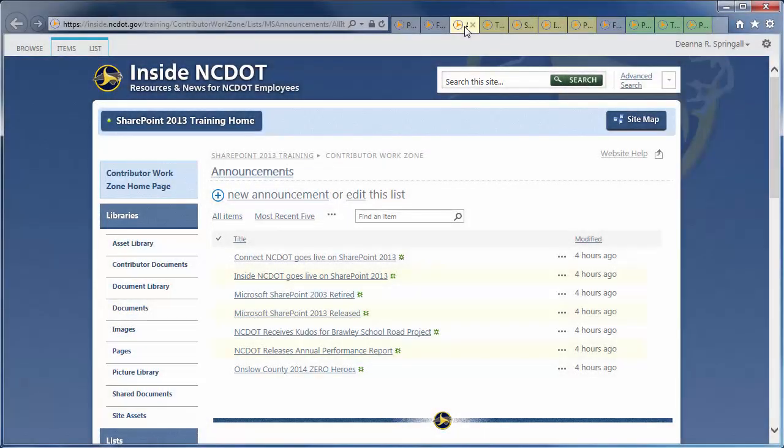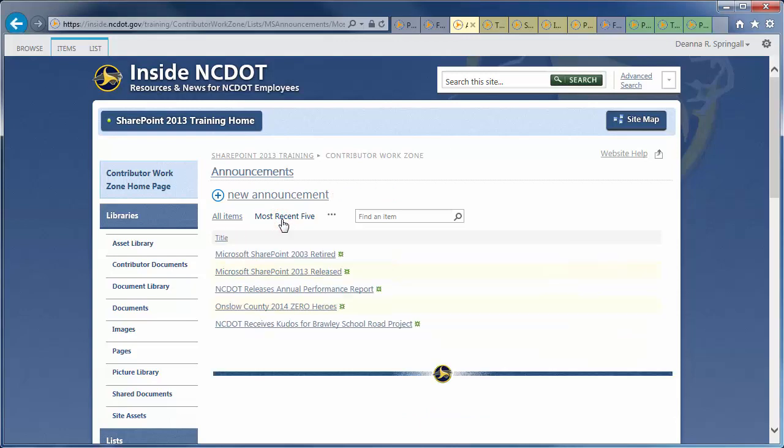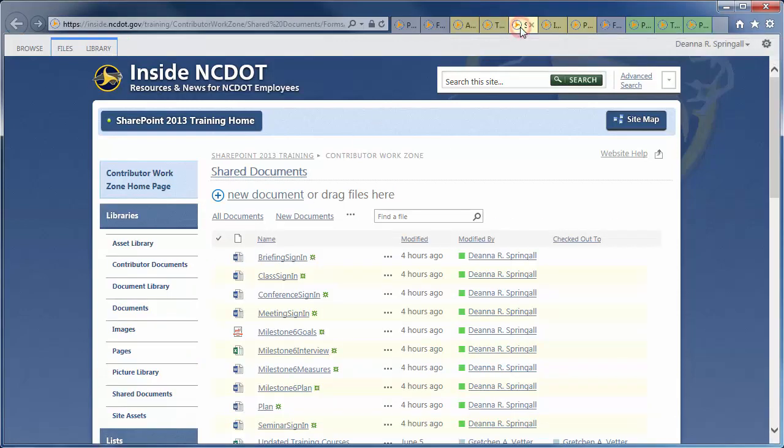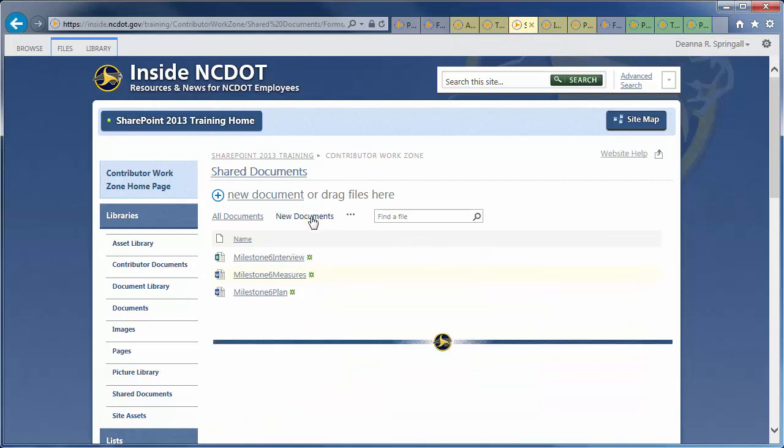For example, here's an announcements list with a view of the five most recent announcements, a calendar, and a document library with a view of the three newest documents. But you'll often want to combine different types of content on one page.